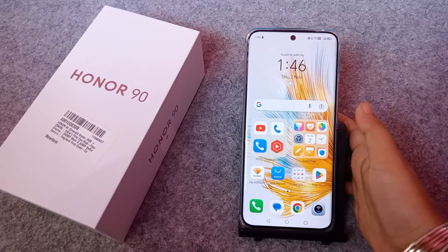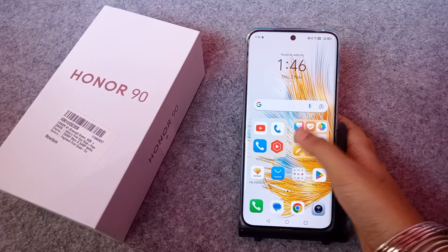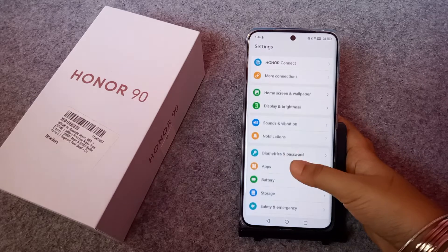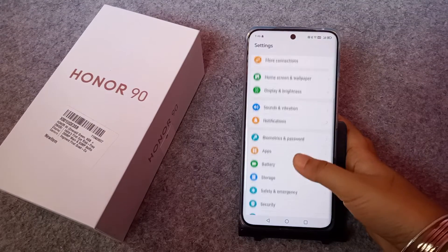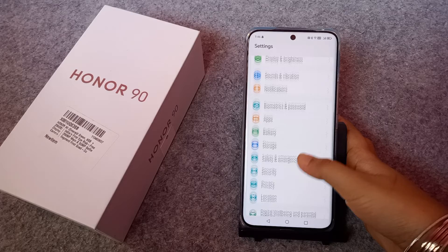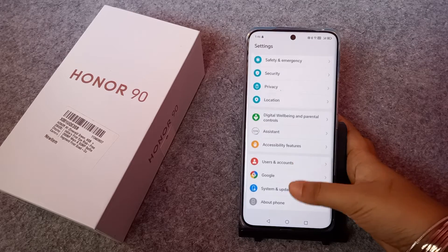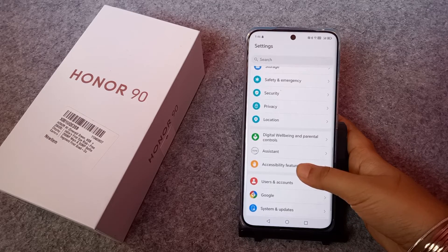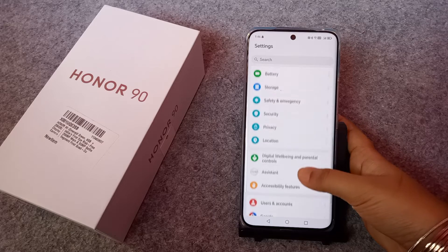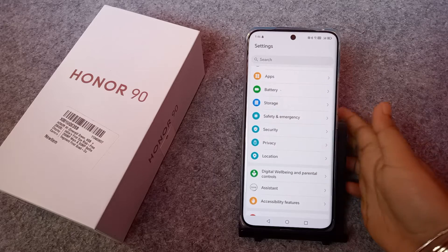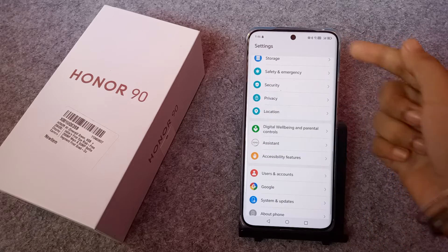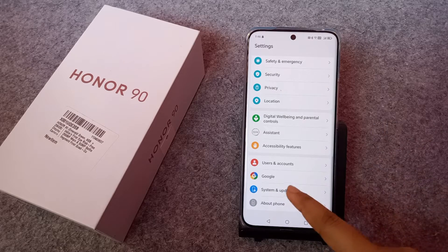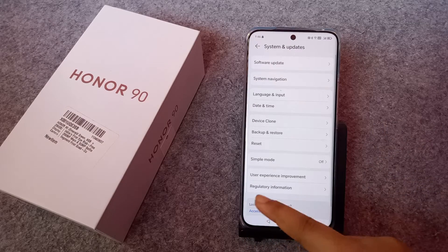Let's start the video. First, just tap on Settings, then scroll down. Keep scrolling and you will see the option for Accessibility, but if you want to solve your Wi-Fi problem, you have to click — you can search on the search bar — just go to System and Updates.